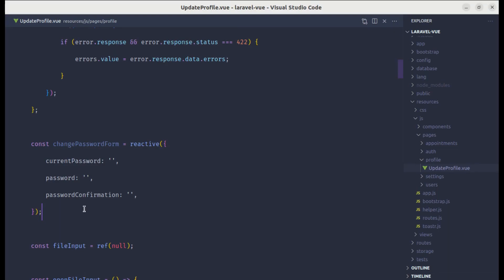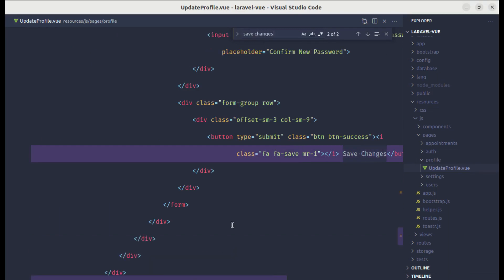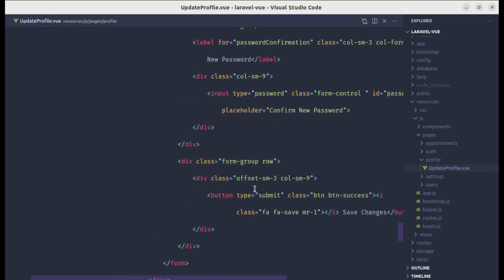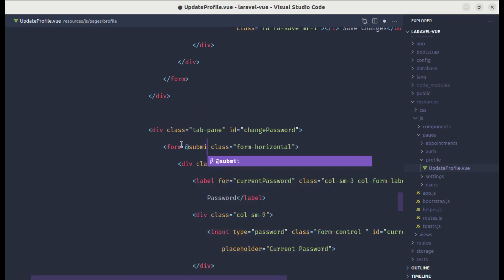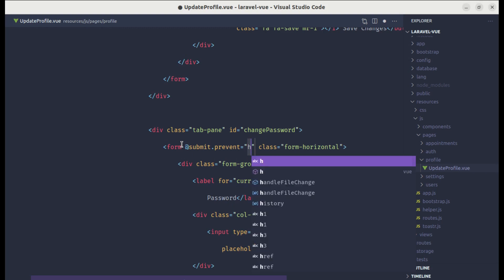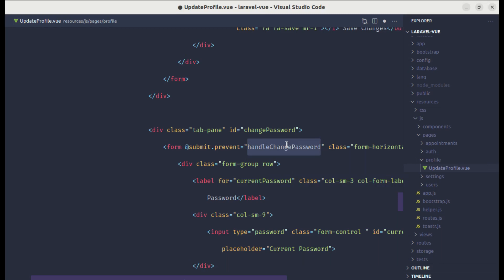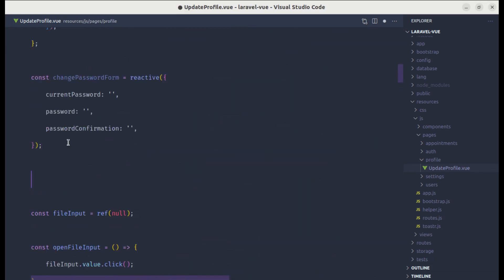Now when someone clicks on Save Changes we need to handle that event. Let me search for 'save changes' — we have this button and it is wrapped inside a form. Let's go to the form tag and listen for the form submit event, prevent the default behavior, and call a method called handleChangePassword. Now let's create this method.